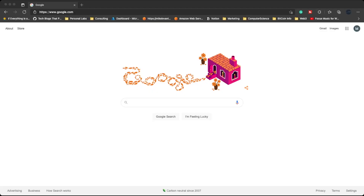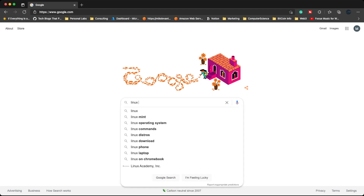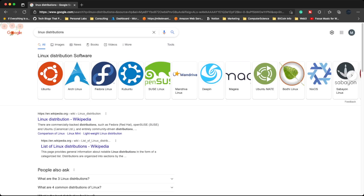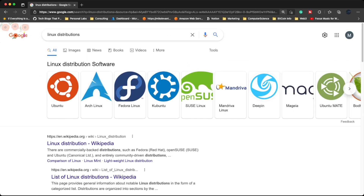Now, before jumping into the terminal, I want to just show you something really quick. I'm going to type 'Linux distributions' and hit enter. As you can see, there are several different types of Linux distributions. A few of the popular ones that you'll probably use from an enterprise standpoint are Linux distributions based on Red Hat and aptitude.